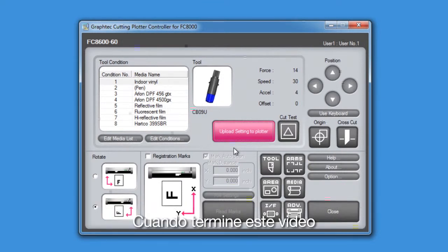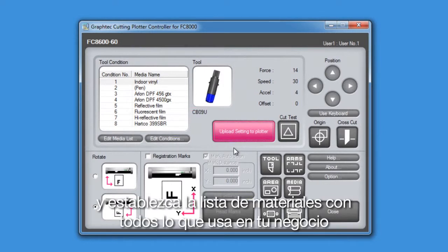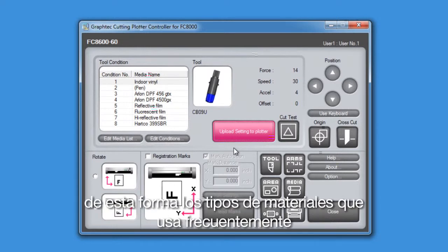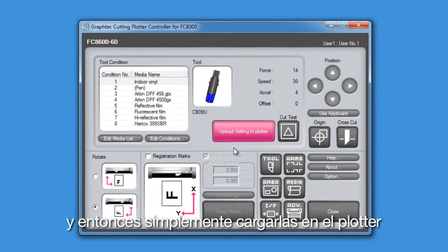When you are through with this video, we suggest that you open up your controller and set up the media list with all the different medias that your shop uses. This way, for the media types that you use more frequently, you could quickly assign them to their respective conditions and then simply upload them to the cutter.